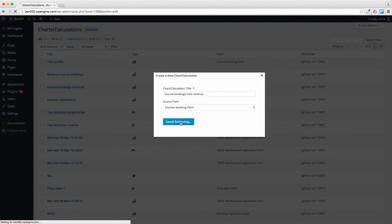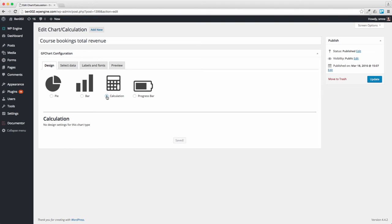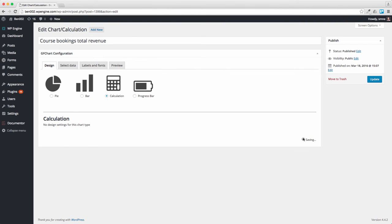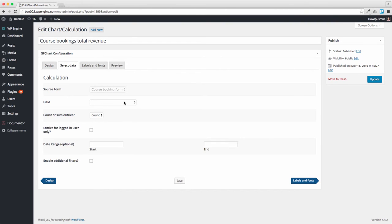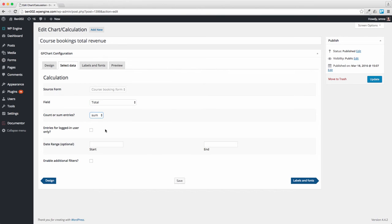We create that and let's go for a calculation. There's no design settings for this, it's very simple. When we select the data we want the total and we want to sum the total. I haven't filled out any of these things but if you wanted to have a total for the month you could set start date and end date for a particular period.